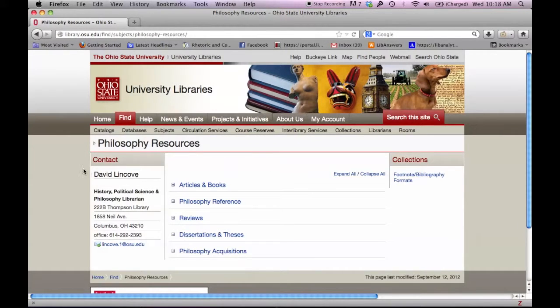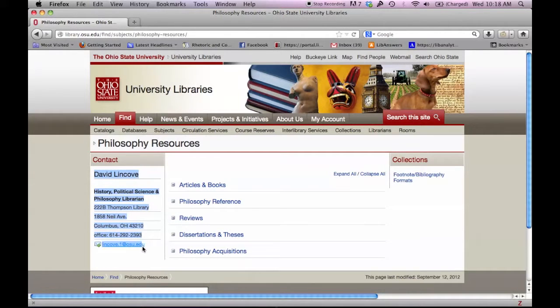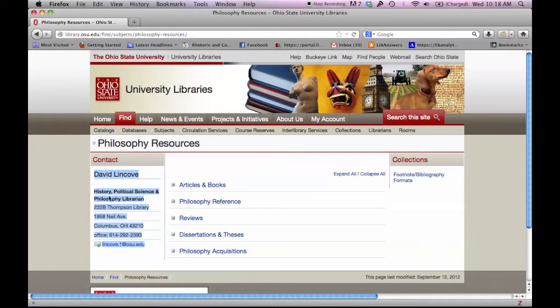On the left side of the screen, you can see the name and contact information for the subject librarian. Notice that he is also the librarian for several subjects, which is pretty common.